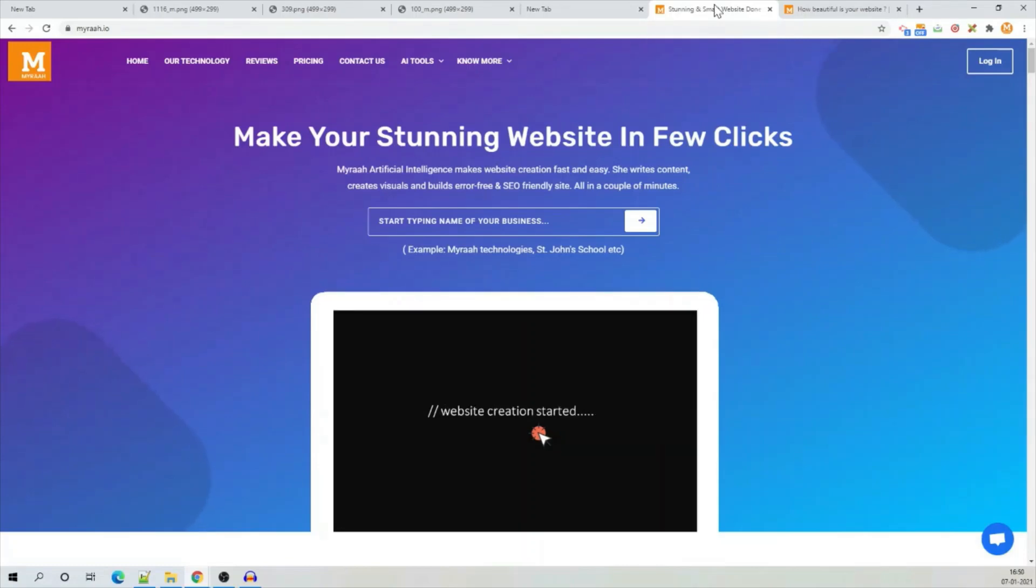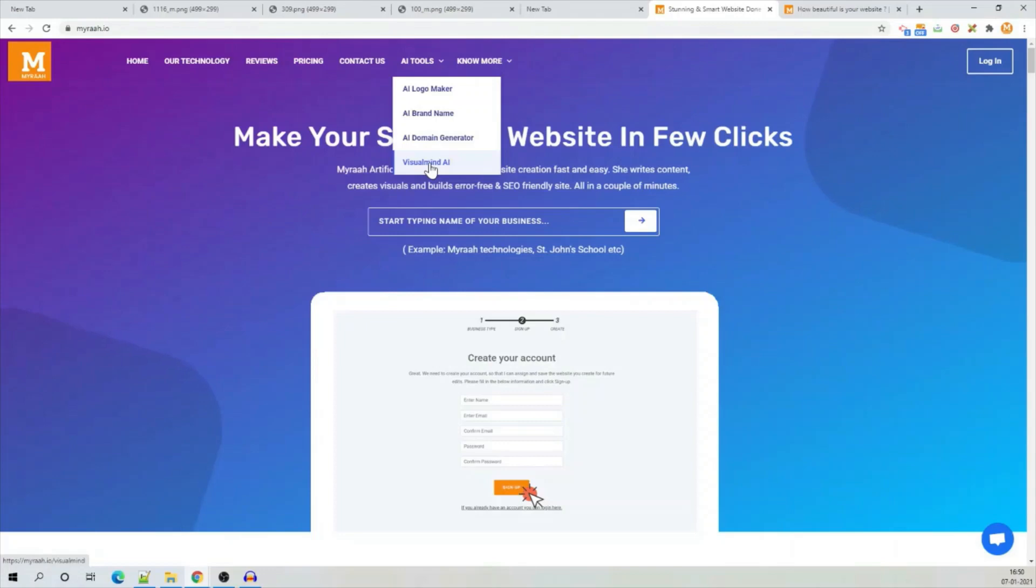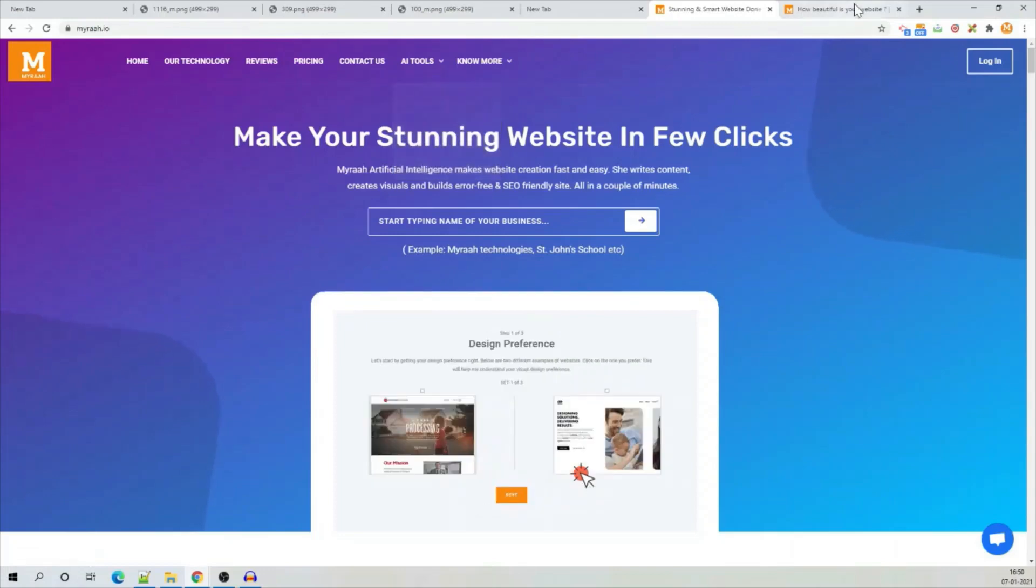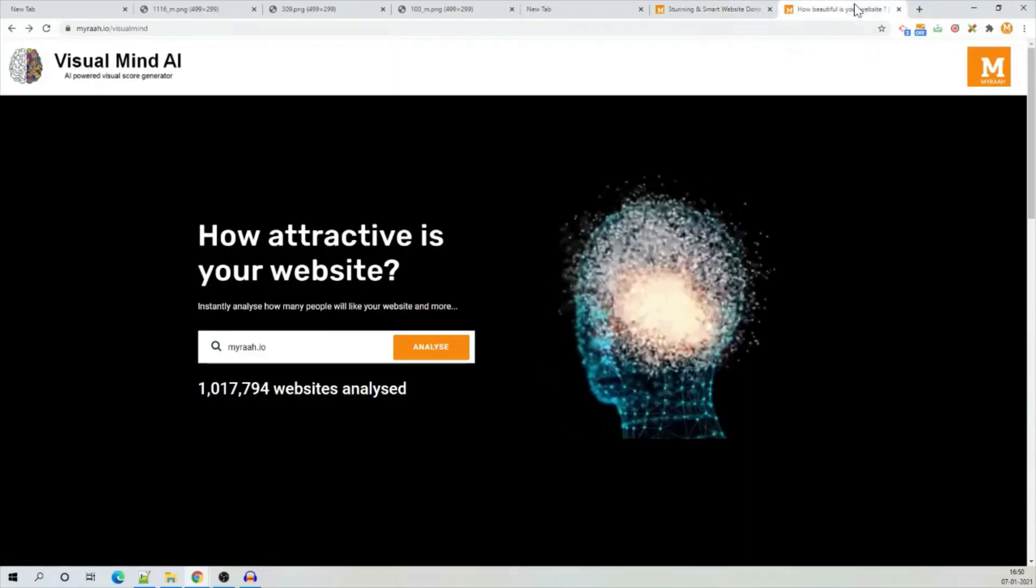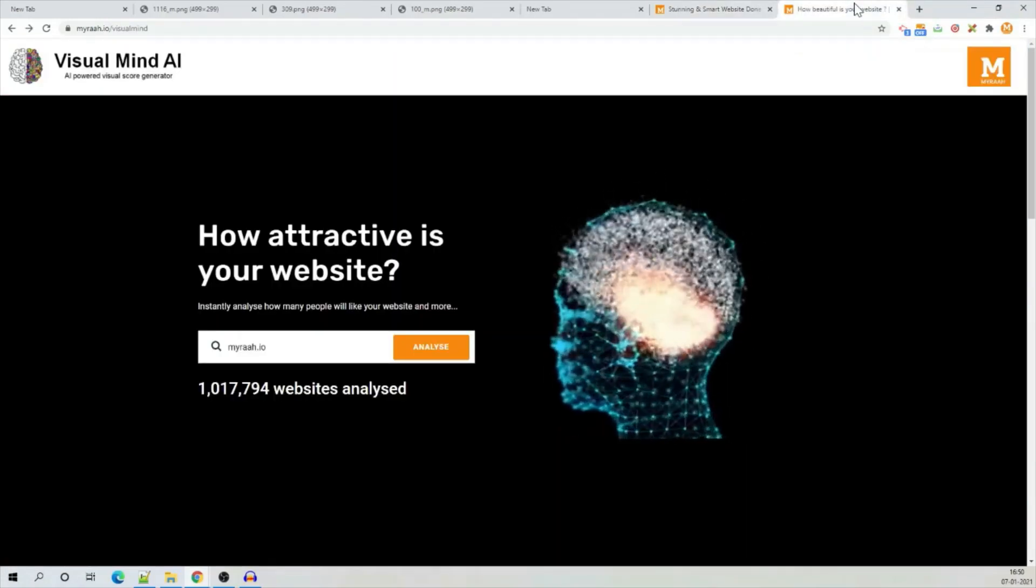To find the tool, go to myra.io. In the AI tool section, click on Visual Mind AI. It will open up the tool.